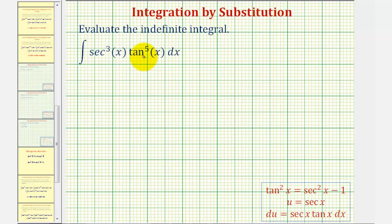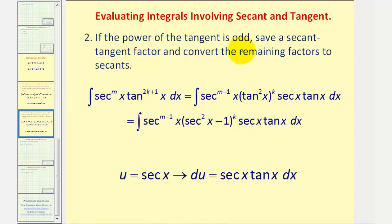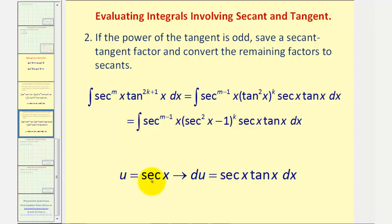Let's review both strategies. First, because we have an odd power of tangent, we want to save a factor of secant tangent and then convert the remaining factors to secants. We want to do this because we're going to let u equal secant x, and therefore du equals secant x tangent x dx. This is the reason why we need to save a factor of secant x tangent x.